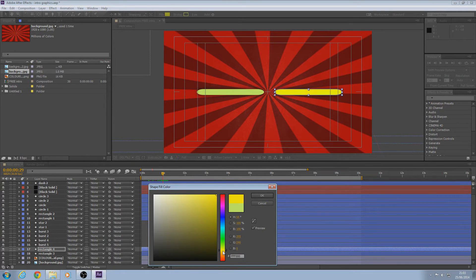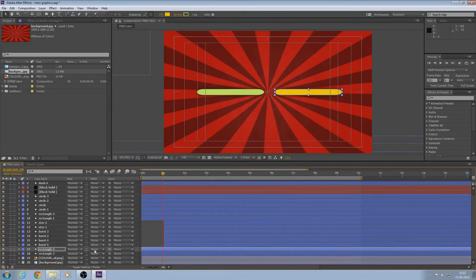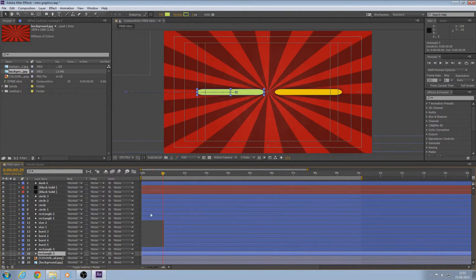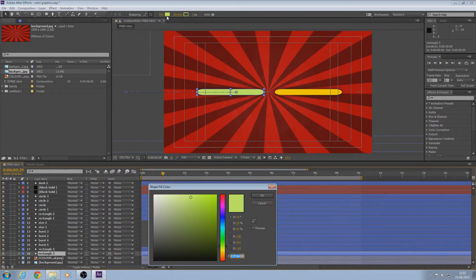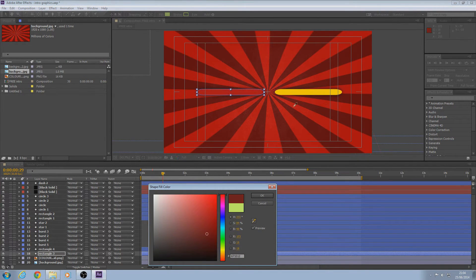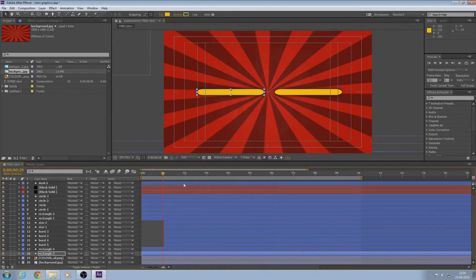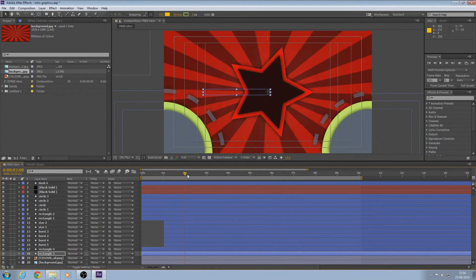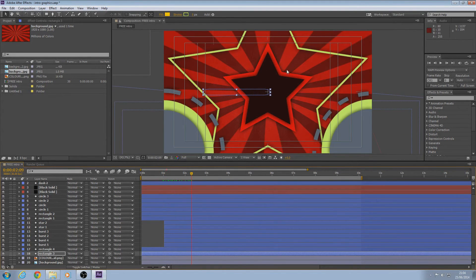This time Rectangle 3 and 4 will be more of a yellow. Same thing again — you don't have to have the same color, but I think it looks better to match them.